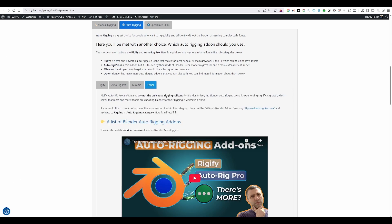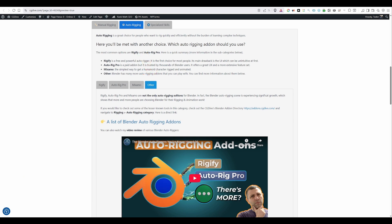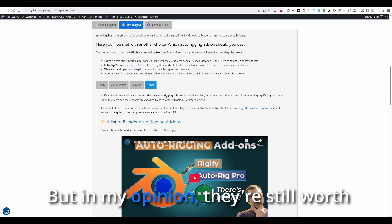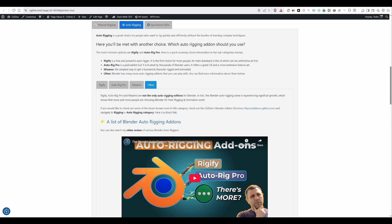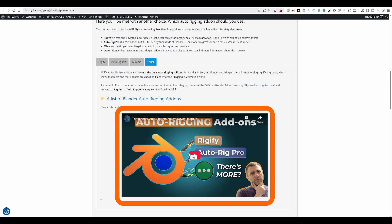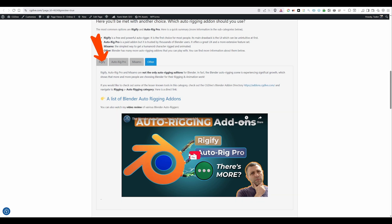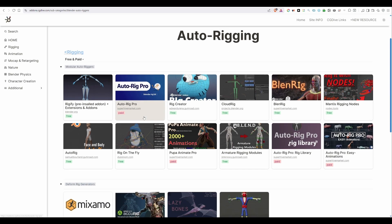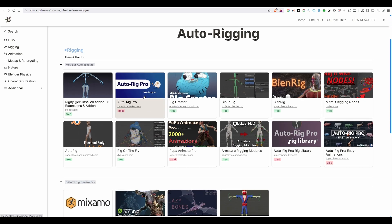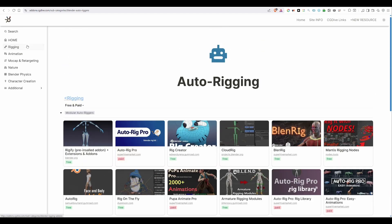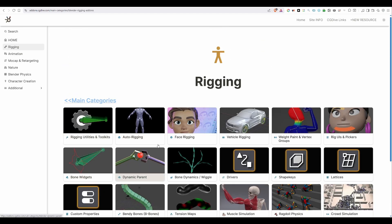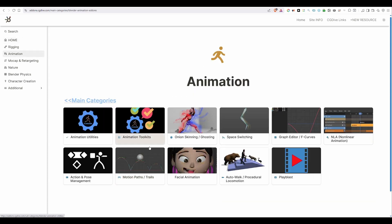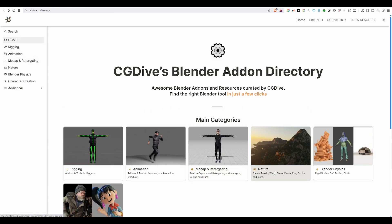These days, Blender has a lot of auto-riggers, which, in my opinion, shows that more and more people are choosing Blender for rigging and animation work. At this point, these other tools are not as popular as Rigify or Auto-rig Pro. But, in my opinion, they're still worth taking a look, especially if you're a more advanced user. You can watch a video which I made, giving you an overview of all of these tools. You can also click on this link, and this will take you to a special site, which I manage, and where I organize Blender resources. So, this here is the Auto-rigging category, and so you'll find all auto-riggers that I personally know of.